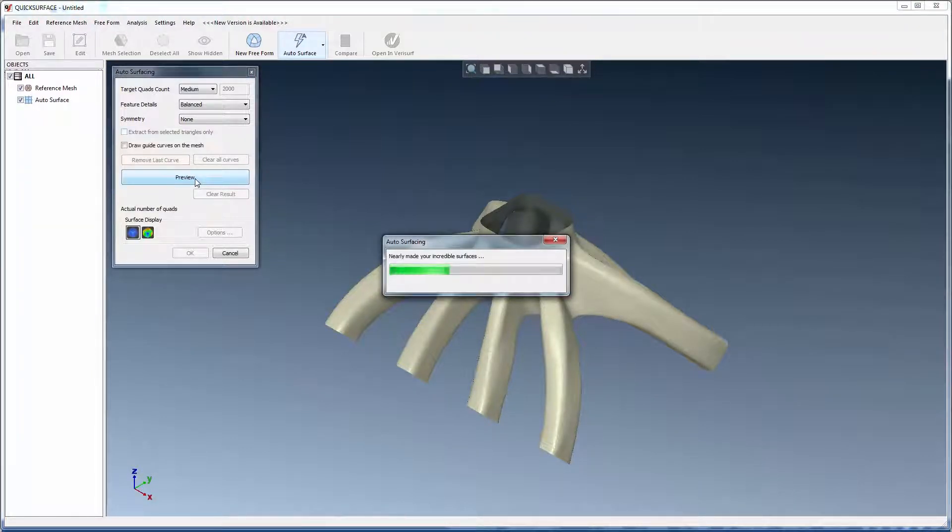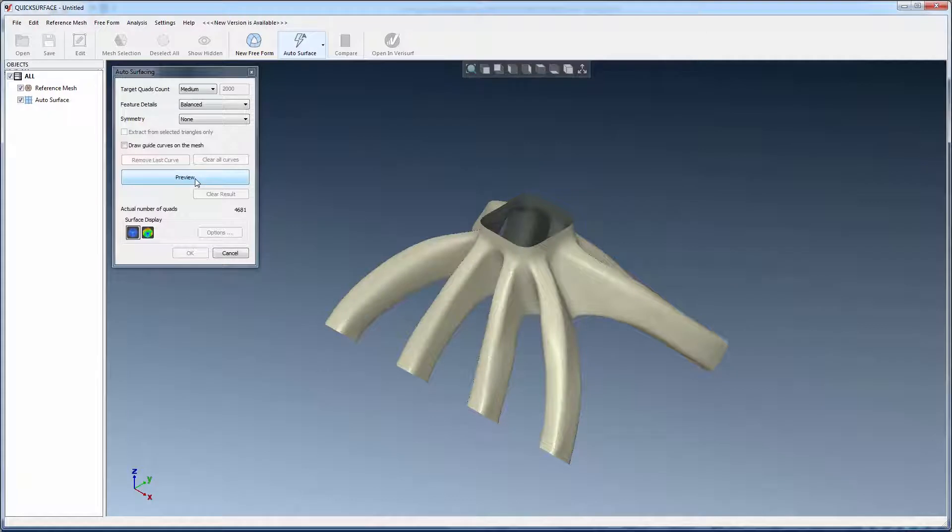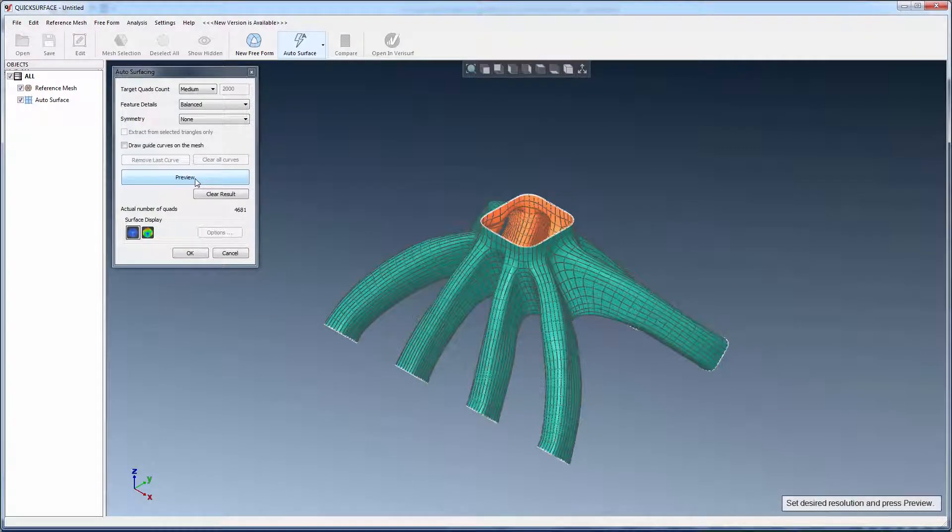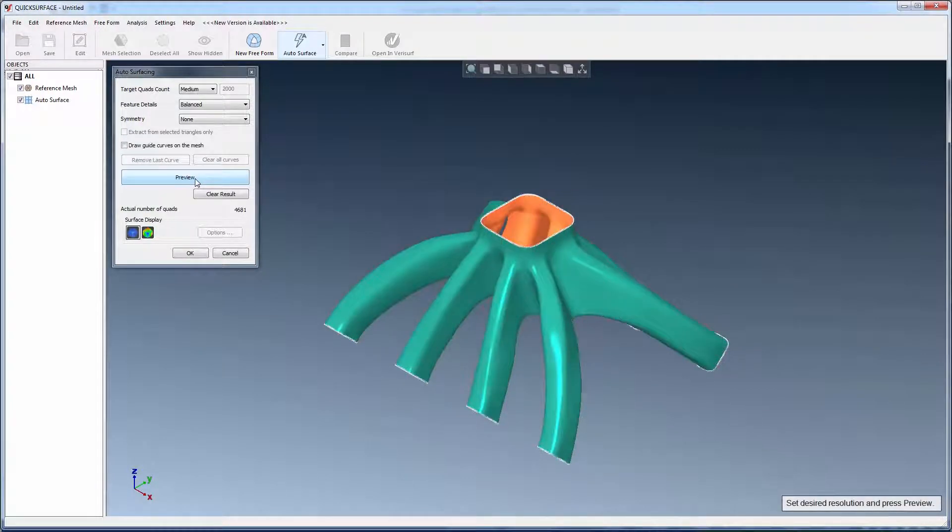Results can be modified using simple drop-downs. Hiding the quad display reveals the high quality of the surface.